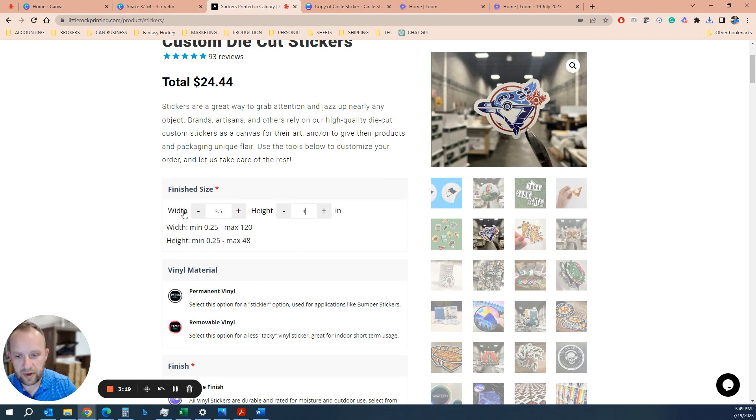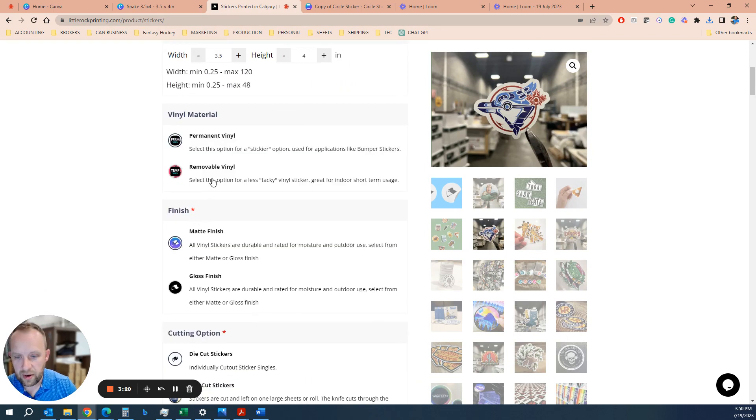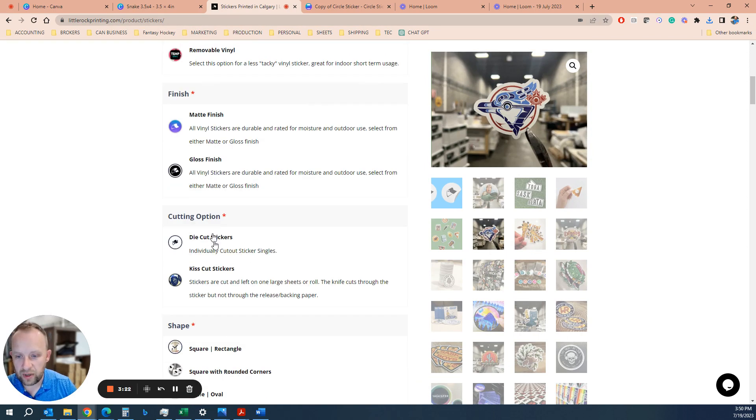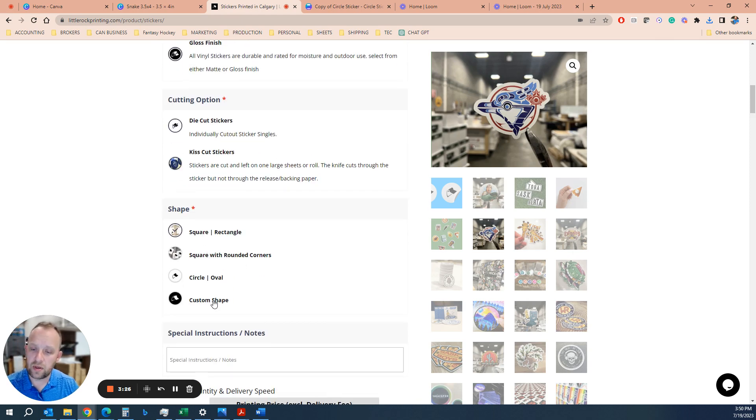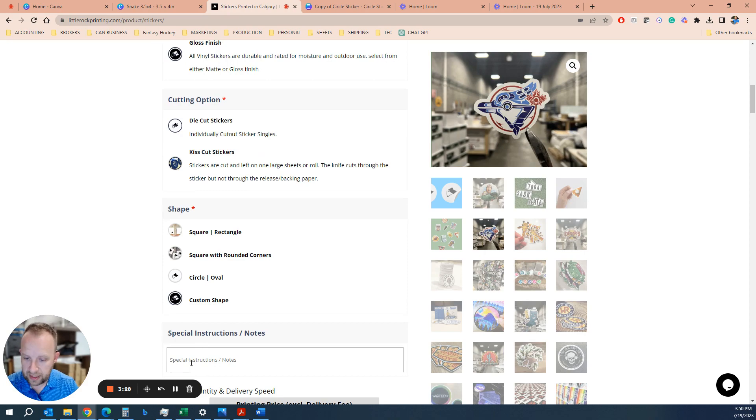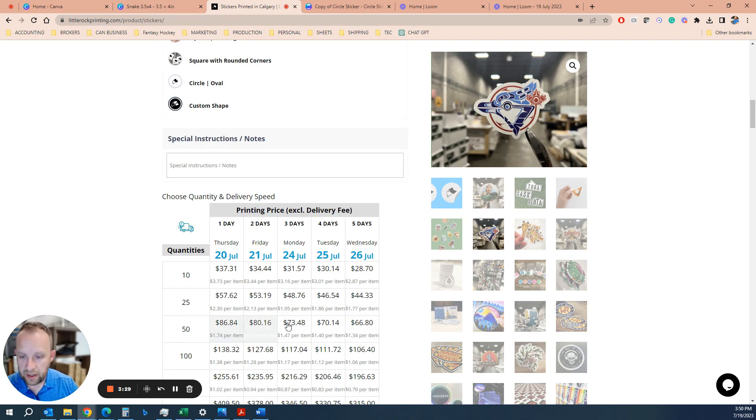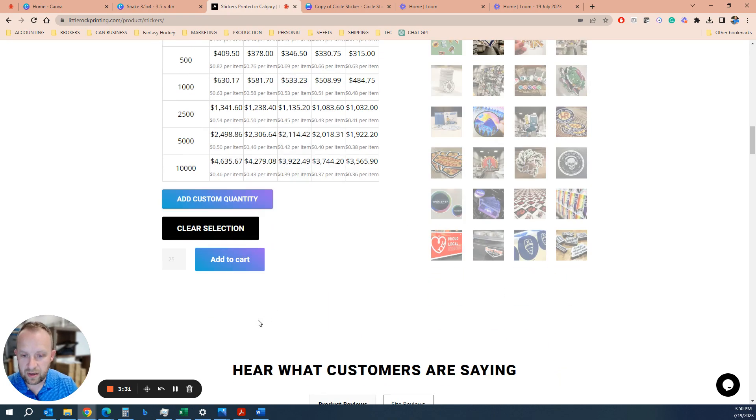So again, we go 3.5 by 4, permanent vinyl, gloss finish, die cut. And if you want a custom shape, all you have to do is select custom shape here in the list. And you're good to go. Let's say you want to do 25 of those. Add it to the cart.